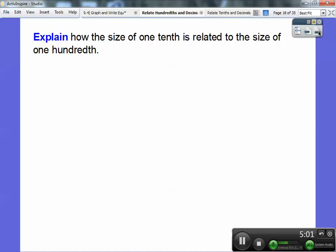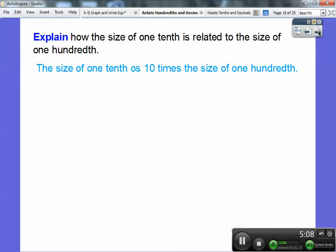Explain how the size of one-tenth is related to the size of one one-hundredth. One-tenth is much larger — it is ten times the size of one one-hundredth. For example, one-tenth of a dollar is ten cents, but one one-hundredth of a dollar is one cent — one penny. And ten cents is ten times as big as one cent.